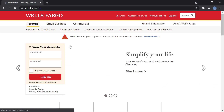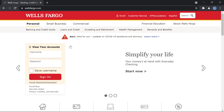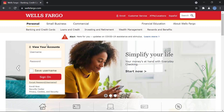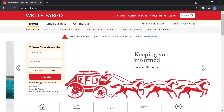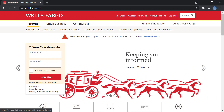On the left you can see where you can log in, and down here under that you can see the option to 'Enroll Now.' You will click there because we're going to be enrolling in the online banking services.